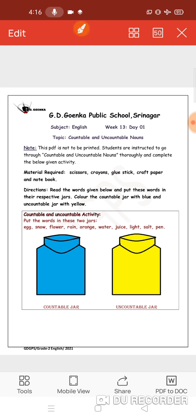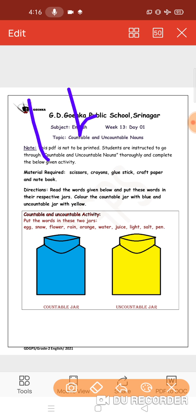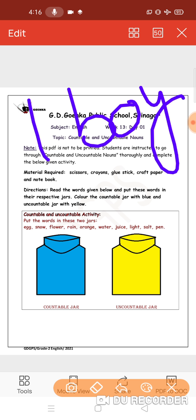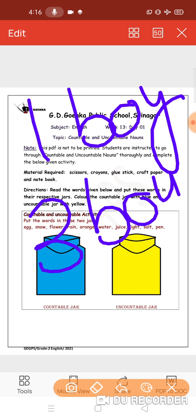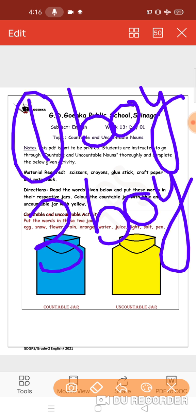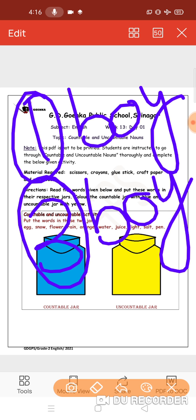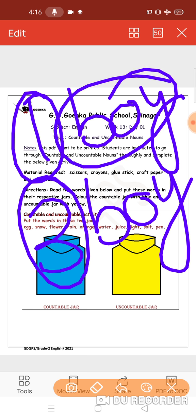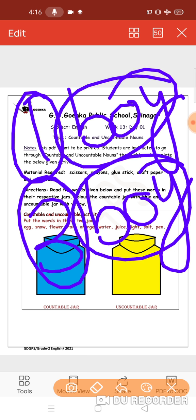For example, one boy, three boys. We can put numbers in front and they have both singular and plural format.